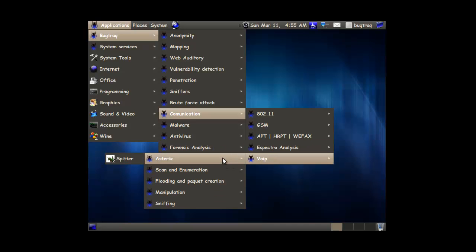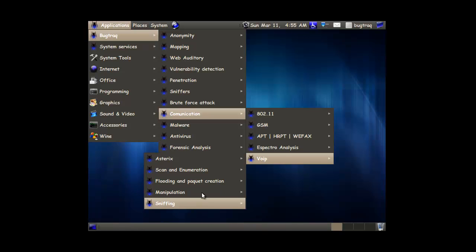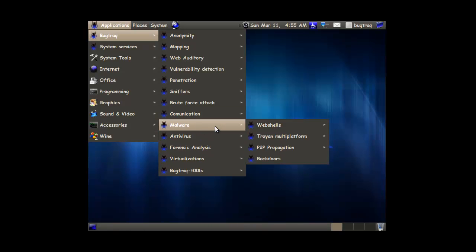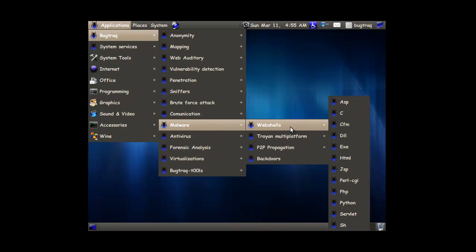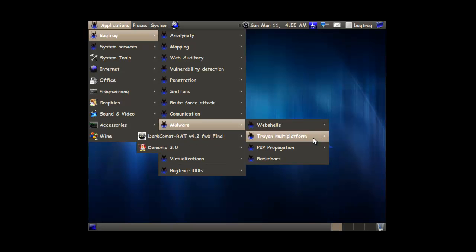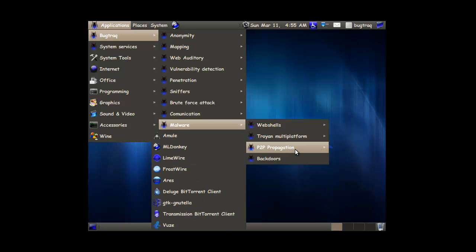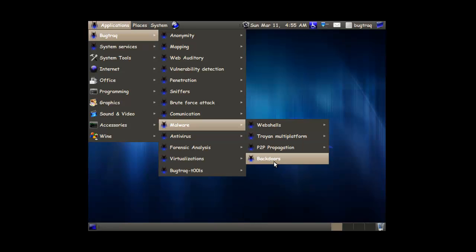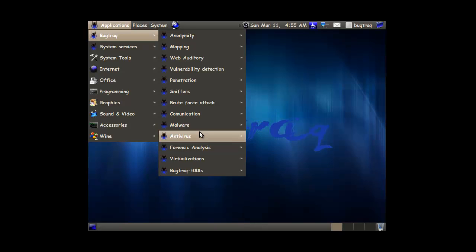VoIP. For the latest. Some malware. So we got some web shells in different languages. We got trojans. We have stuff to do peer-to-peer with. And we got backdoors. I'm guessing it's a directory of backdoors.